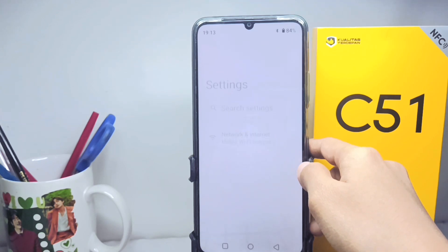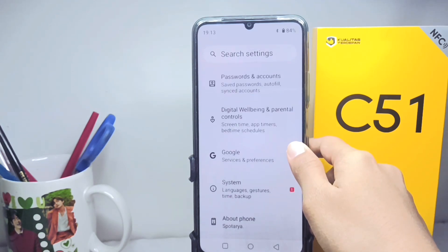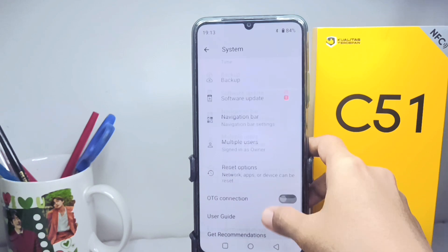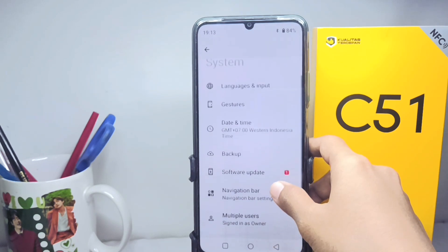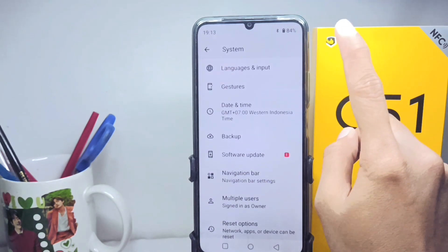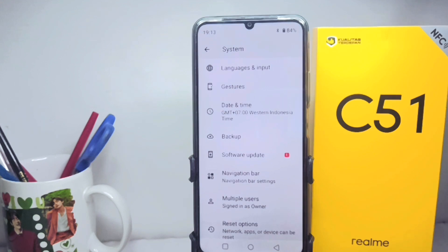The developer options on your phone were successfully removed. That's the tutorial on how to remove developer options on a Realme C51 device. Don't forget to subscribe for more information from this channel. Thank you.